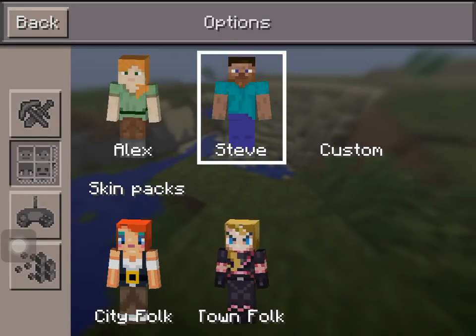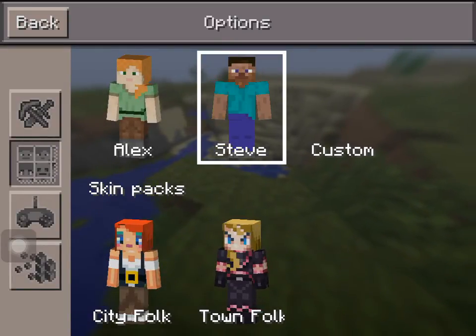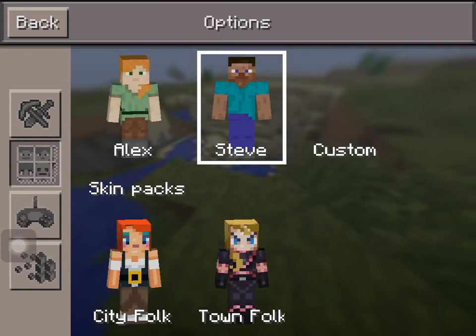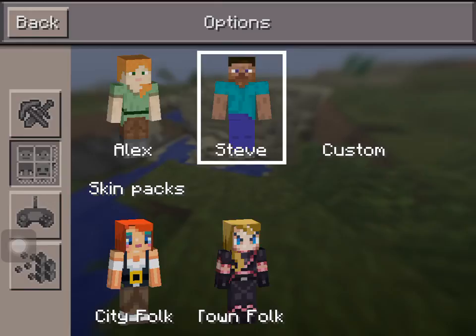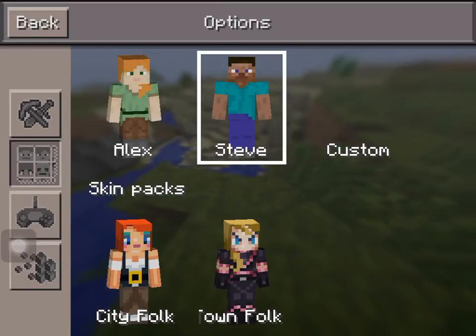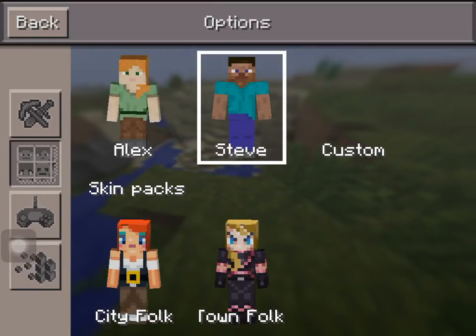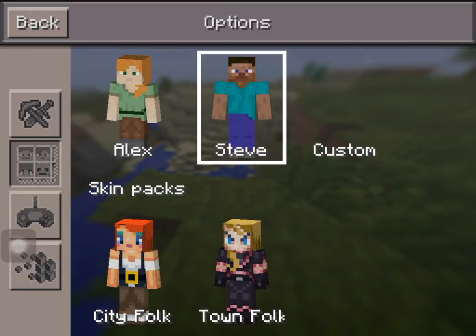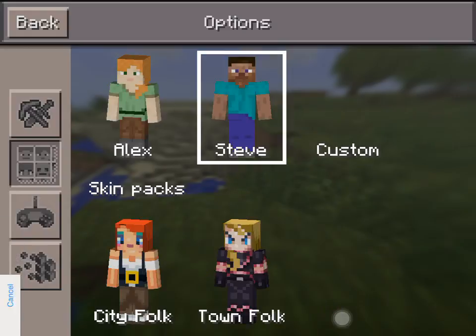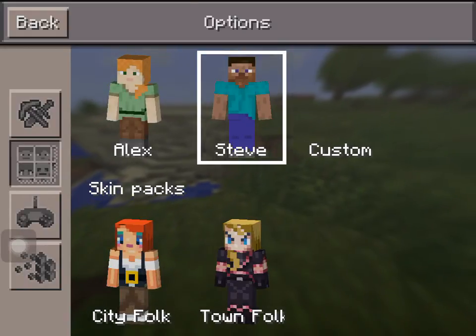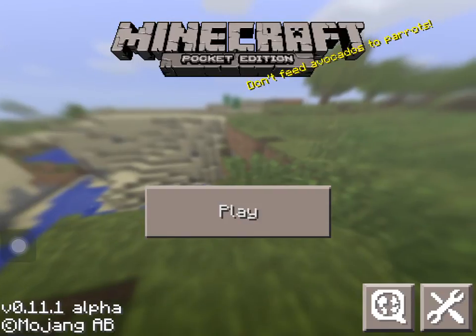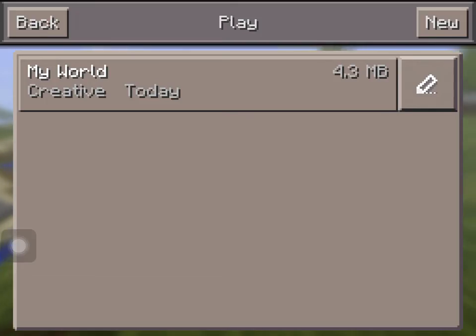If you want to be Alex, or this weird girl, or this other weird girl, you can make a custom skin. I prefer custom, but I won't do it now — let's just use the default skin, which is Steve.